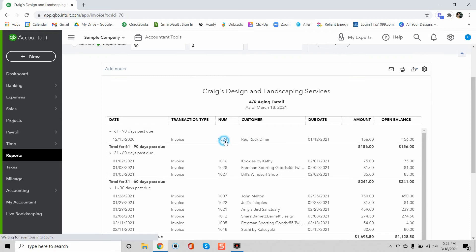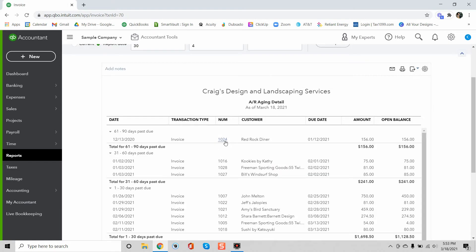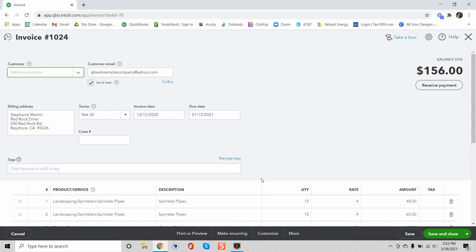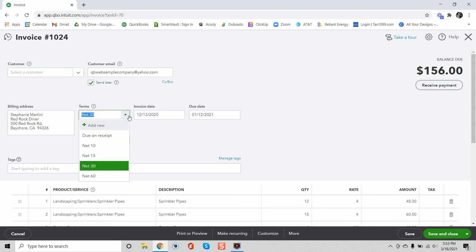So let's go to the invoice and I will show you how to modify the terms of the invoice. Now this is a sample company so I can't really make many changes but I at least can show you how to change the terms. So say that you are sending an invoice and maybe you wanted to change the terms, you can just click this down arrow here and it'll give you different terms.